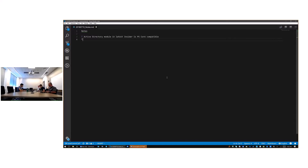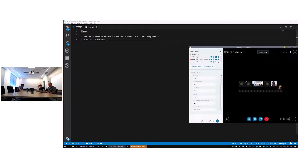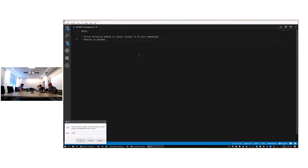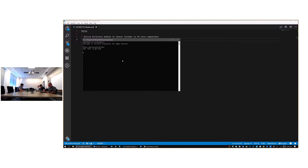The other thing you're going to start seeing is modules in Windows that have the compatible PS editions manifest field. Preview 4 did include that change. So you're going to start seeing these module manifests where compatible PS editions is set in the System32 module path.